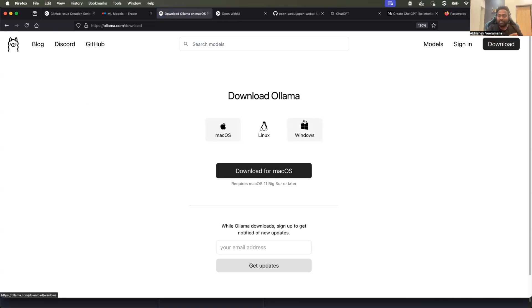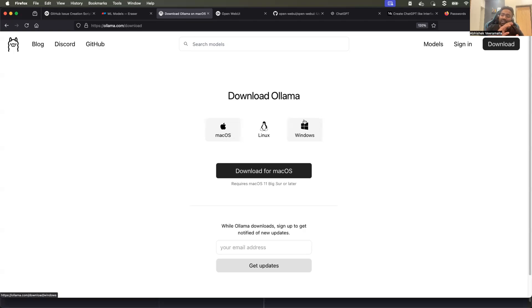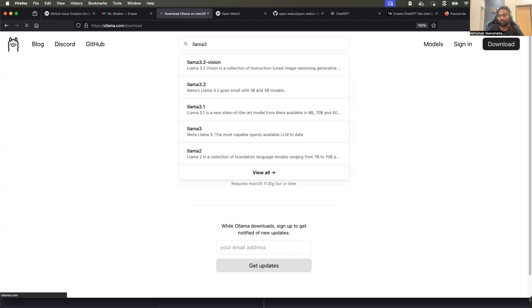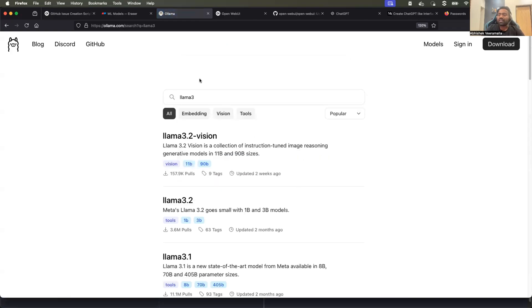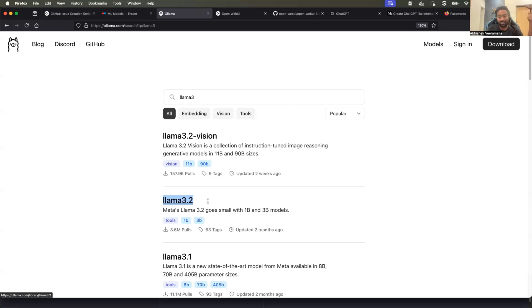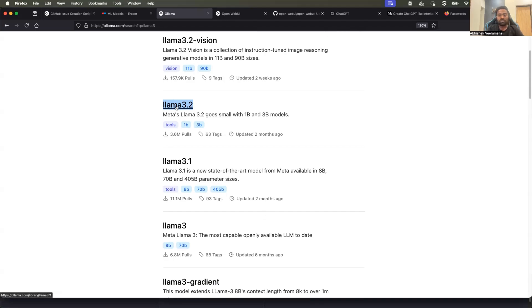If you are coming from a DevOps background or if you are someone who knows what is Docker, just understand OLAMA is doing something very similar to what Docker does for the container images. So you can go to OLAMA and you can search for models. Let's say LAMA3. So LAMA3 is a very popular LLM model, which is developed by Meta. And LAMA3 can be compared with the GPT-4, the performance of LAMA3. So it's a very powerful open source model. Just like how you search for container images on Docker, you can search for models on OLAMA and you can download these models using the OLAMA CLI.